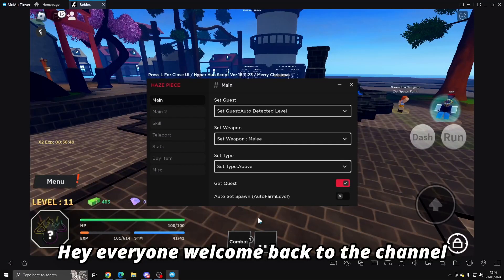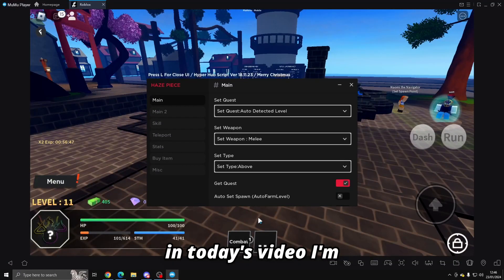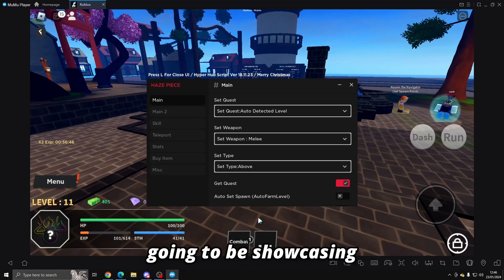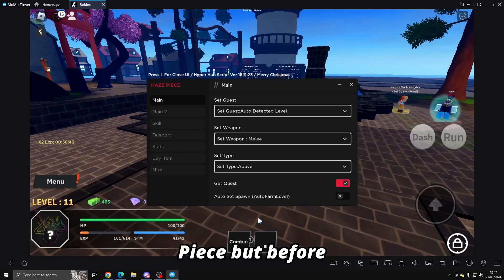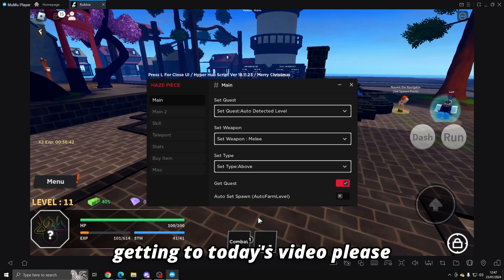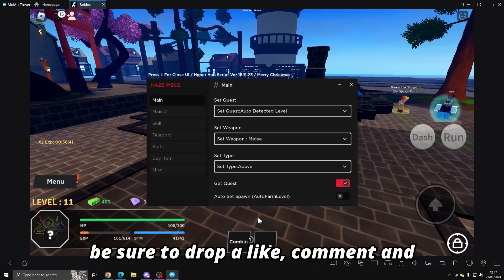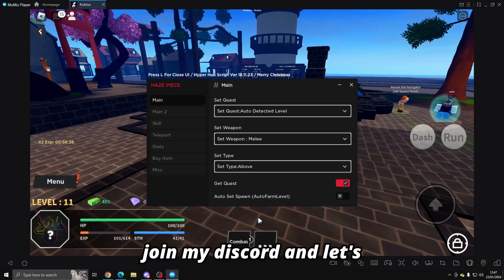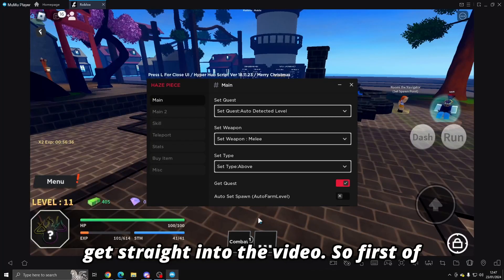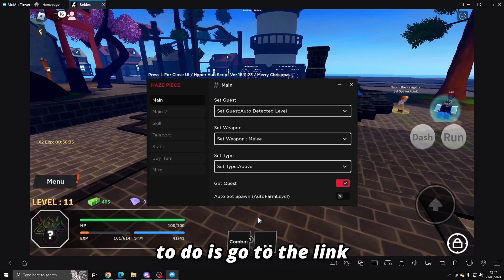Hey everyone, welcome back to the channel. In today's video I'm going to be showcasing a script for the Roblox game Blox Fruits. But before getting into today's video, please be sure to drop a like, comment, and subscribe. Don't forget to join my Discord and let's get straight into the video.